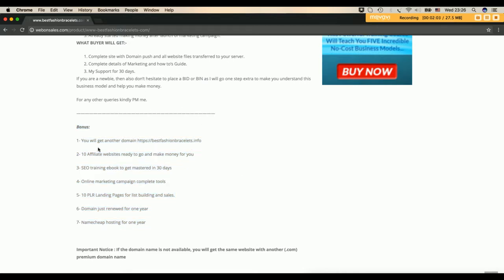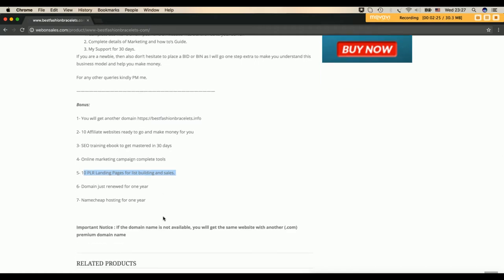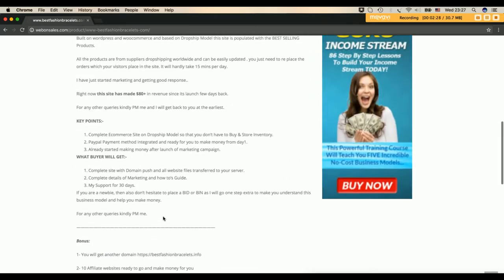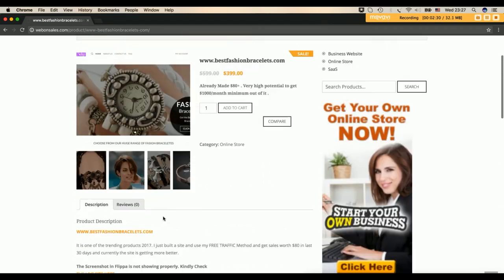And you will get 10 affiliate websites which is worth more than $700. You get SEO training PDF for 30 days to be mastered and you get online marketing campaign tools which you can use to promote your website. You will have 10 landing pages which you can use to promote your product on your website and any other website and the domain and hosting as well, all of that.